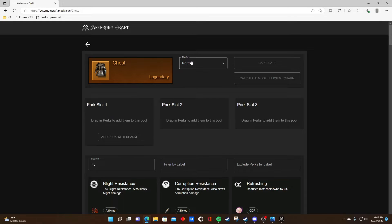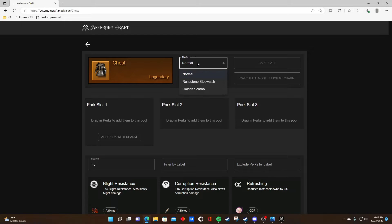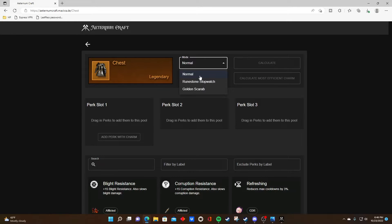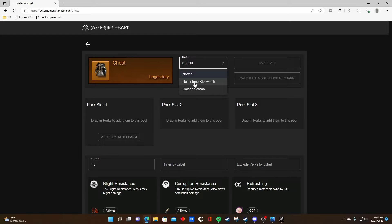Right off the bat, you'll have to select the crafting mode for how you're going to craft this item. It's either going to be normal, which utilizes a timeless shard and a 595-600 crafting range, or a rune stopwatch, which locks in one perk and has a 598-600 range.